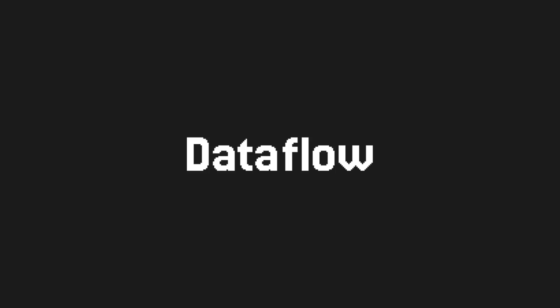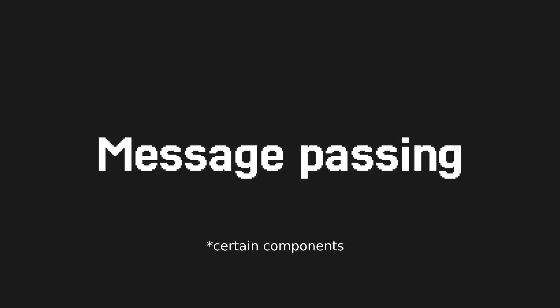In normal programming languages, which are also called control flow languages, you have instructions that operate on data. Whereas in Dataflow languages, you have data that is given to instructions. This is the main difference between normal programming and Dataflow programming. Message Passing is just the ability for certain components of the program to send messages to each other.